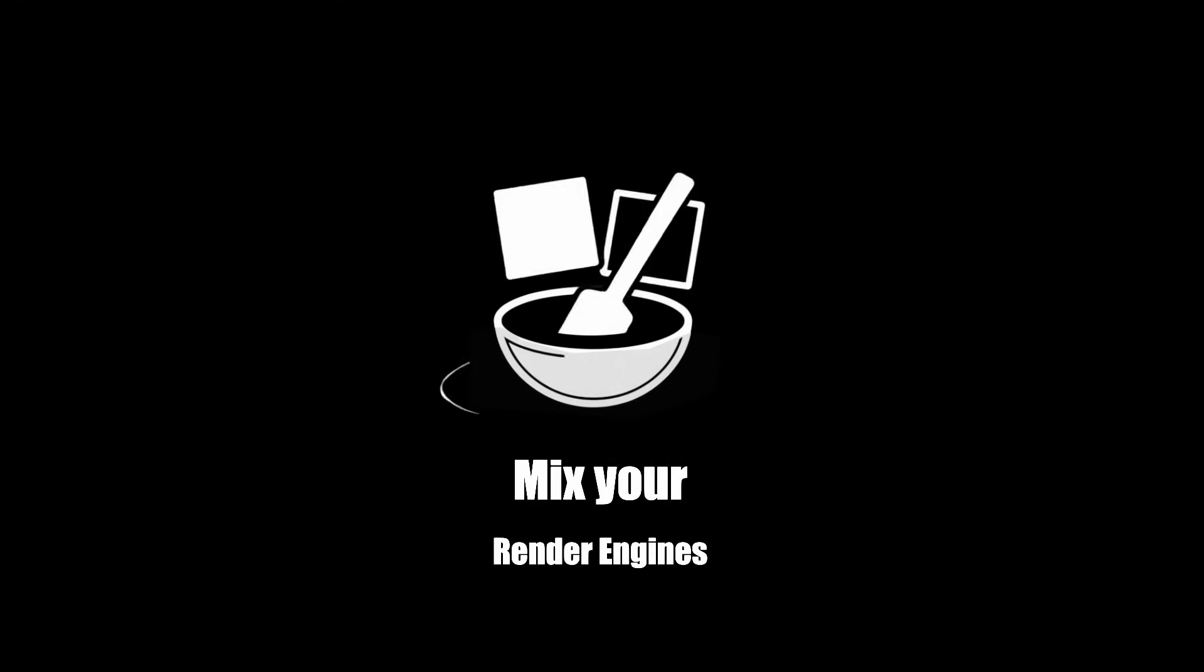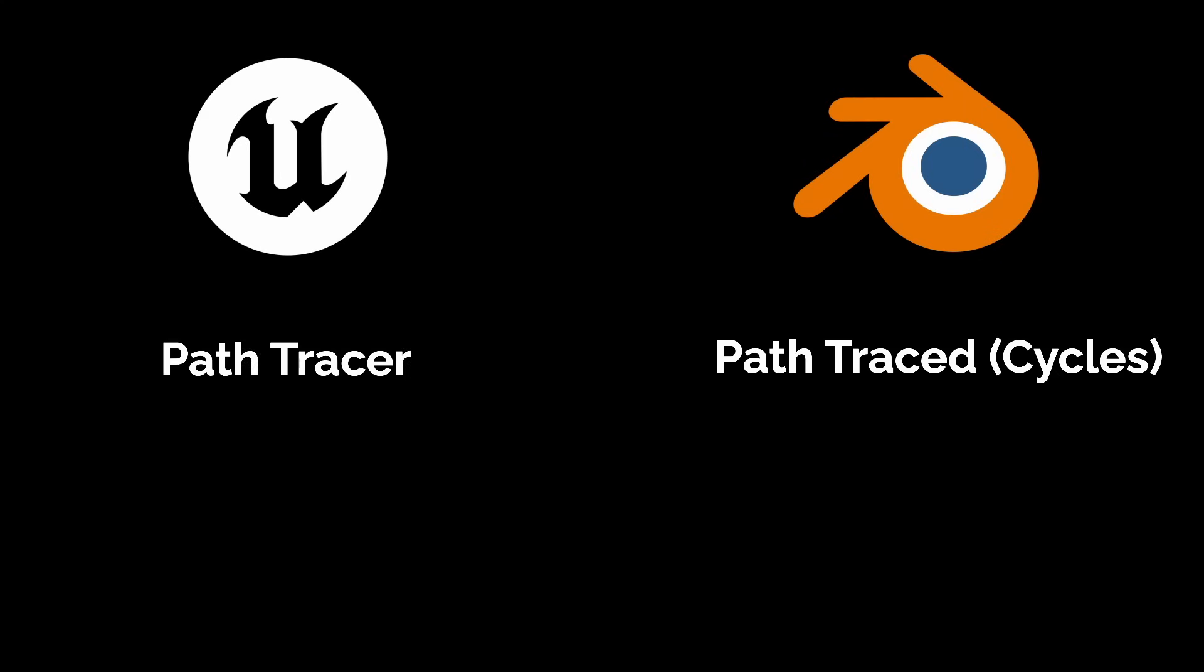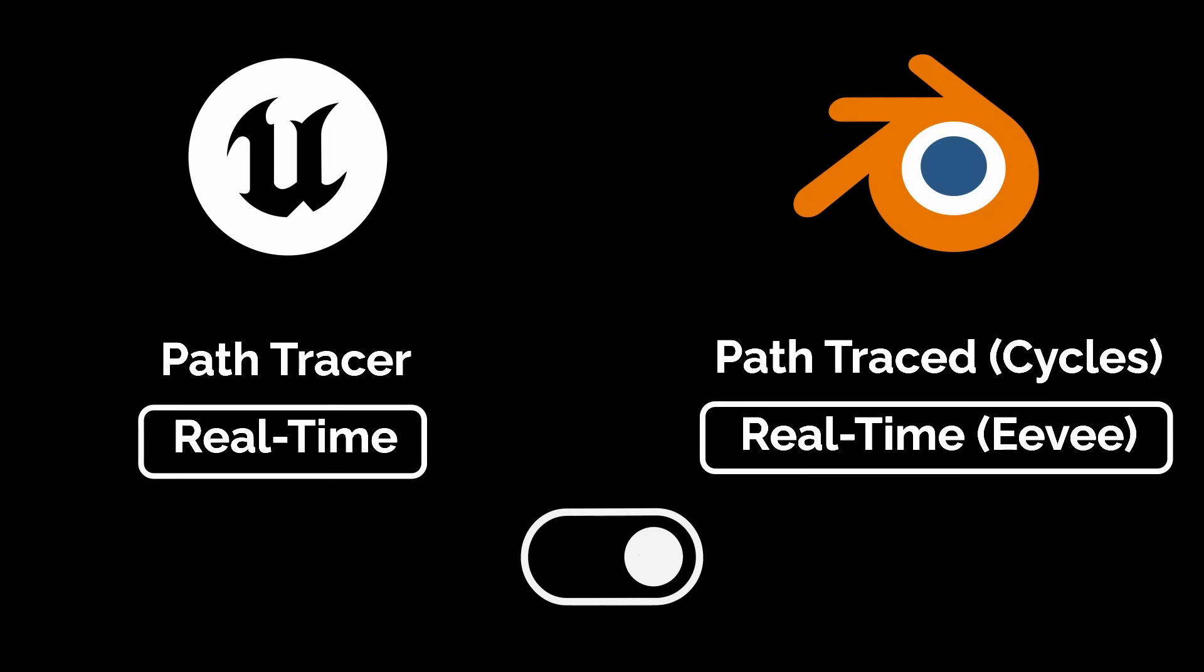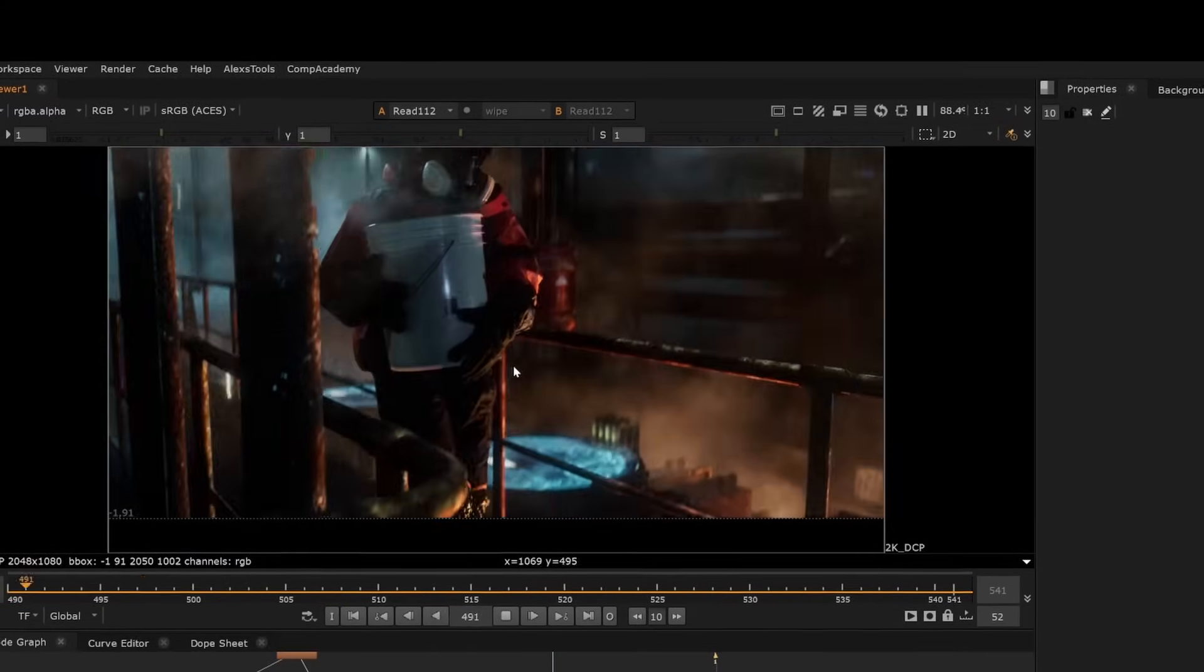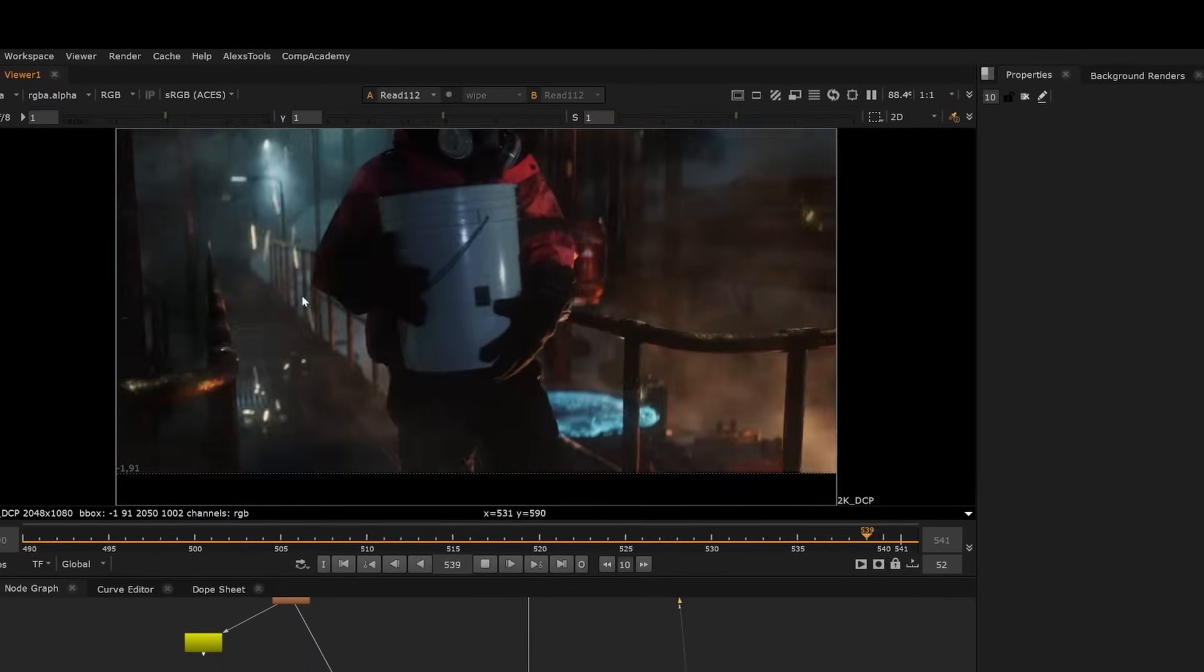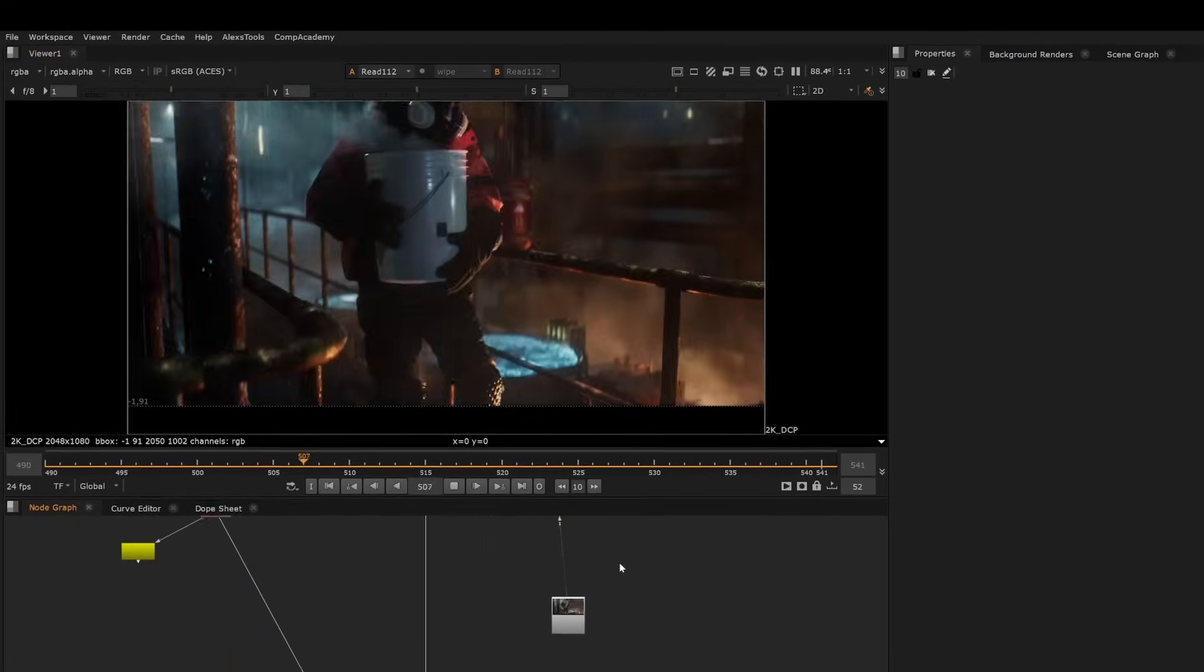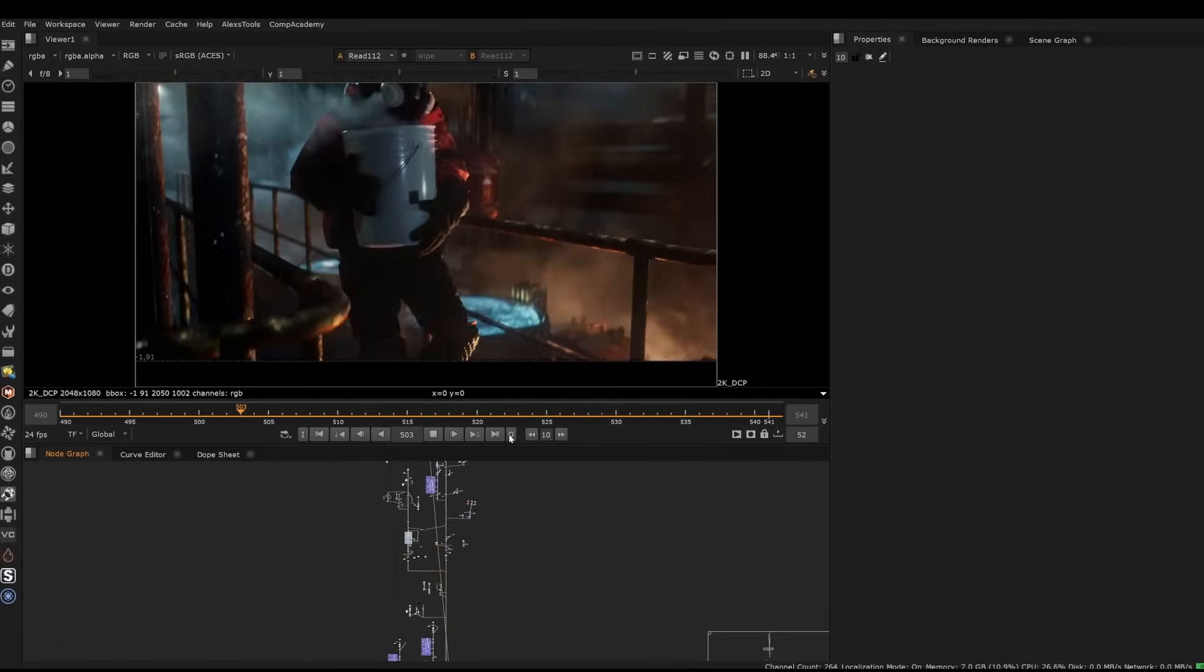Technique six is to mix your render engines. This is a less common technique but is really powerful for compositing workflows. You can use the path tracer to get your main render and use the real-time engine to get other aspects. Now there are a lot of things going on in this composite, but I want to show you how you can mix Eevee and Cycles, and you can do the same thing with Unreal. It's the same principle.